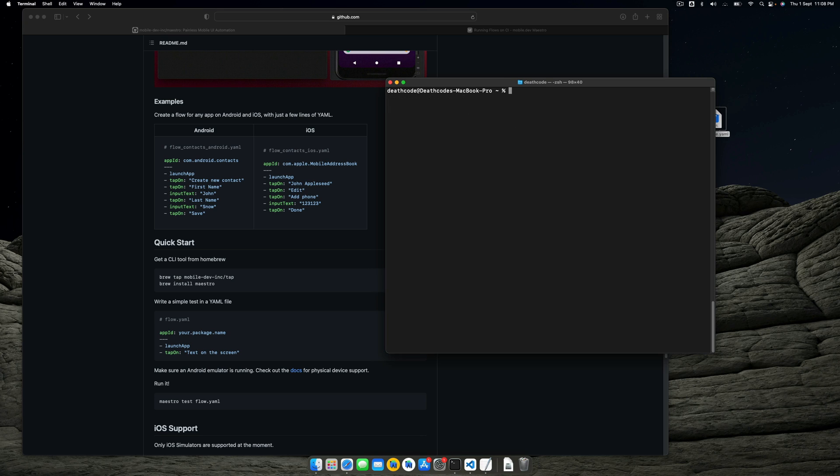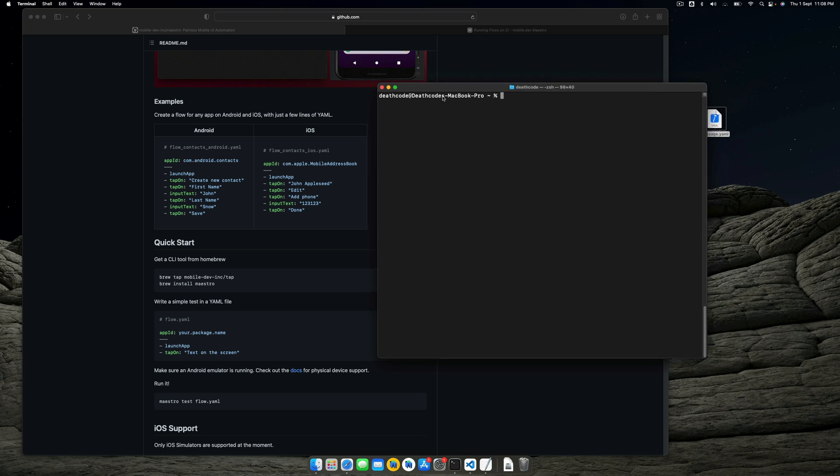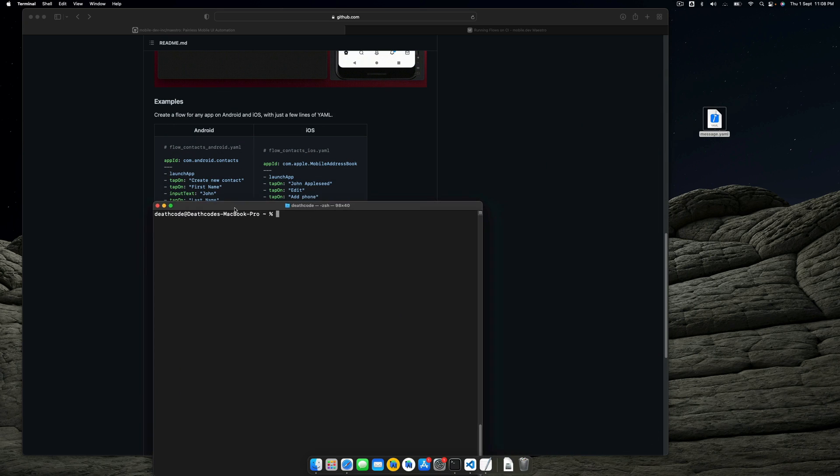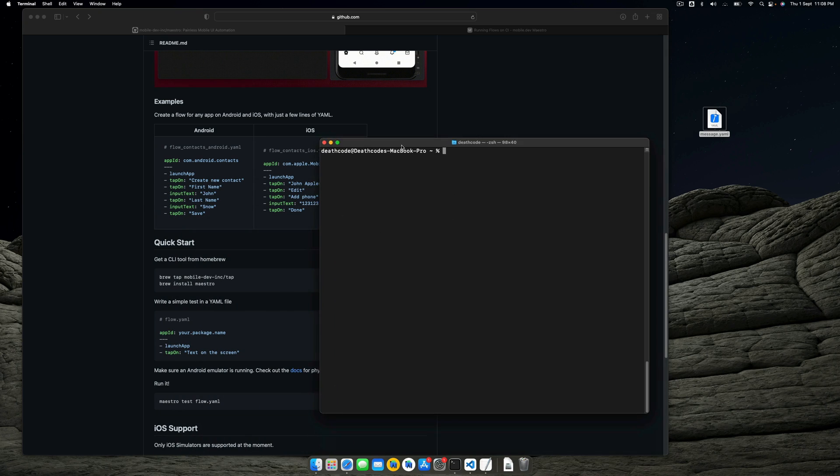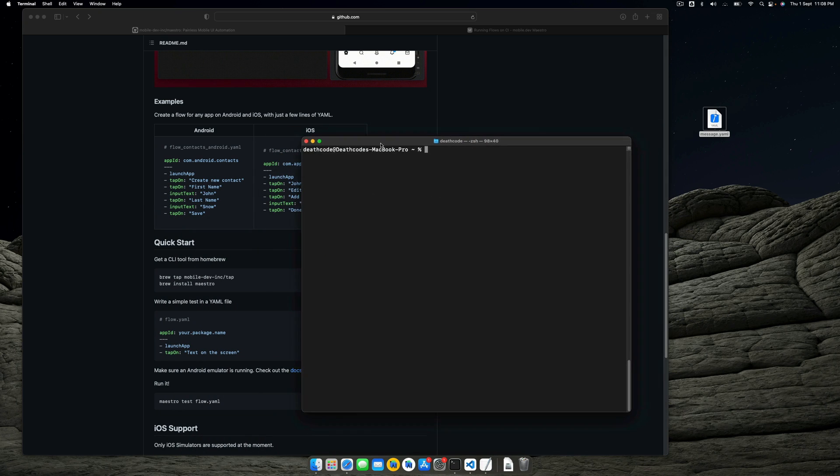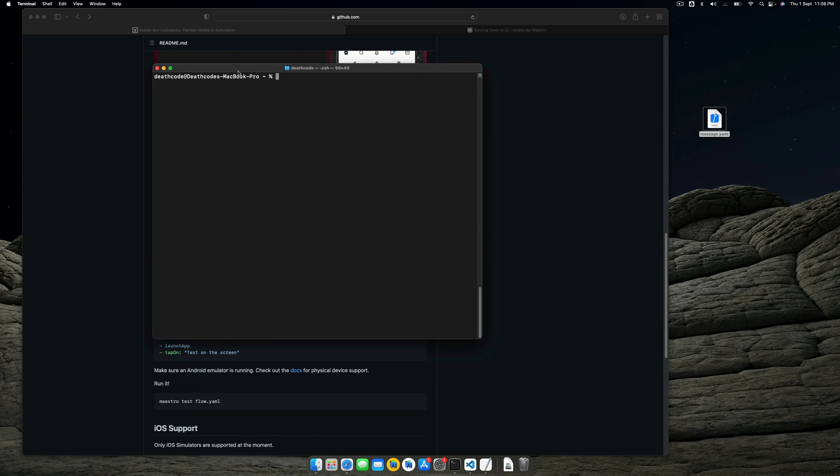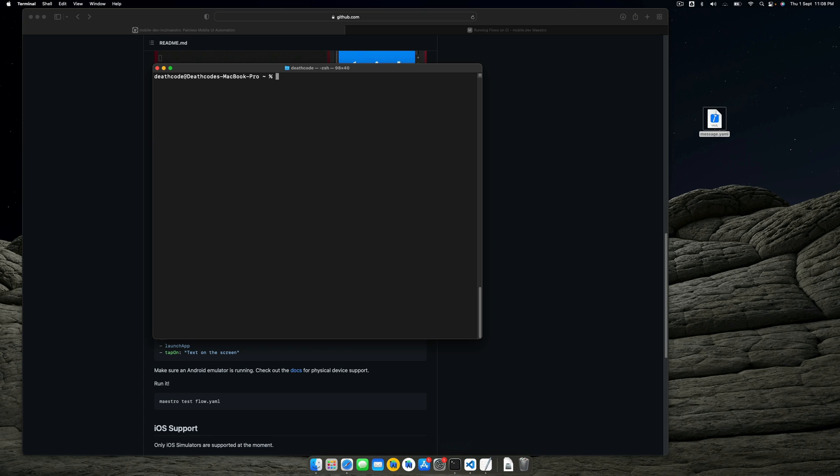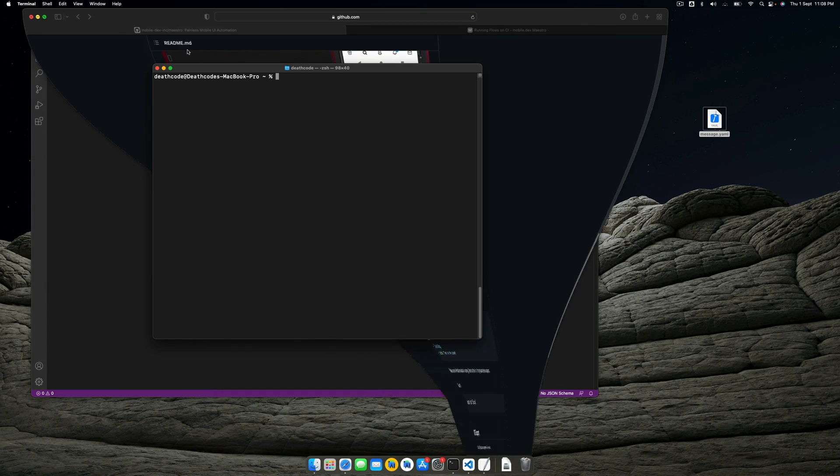Now let's start writing this sort of snippet that is written in YAML. YAML is like a markup language, yet another markup language. It's not similar to what JSON does, but you'll get a hang of it once we start writing it.